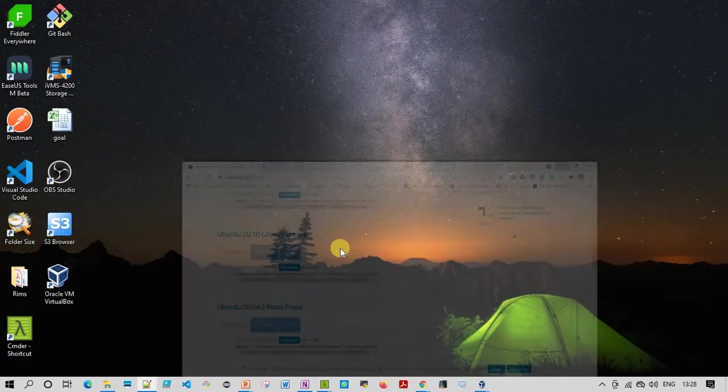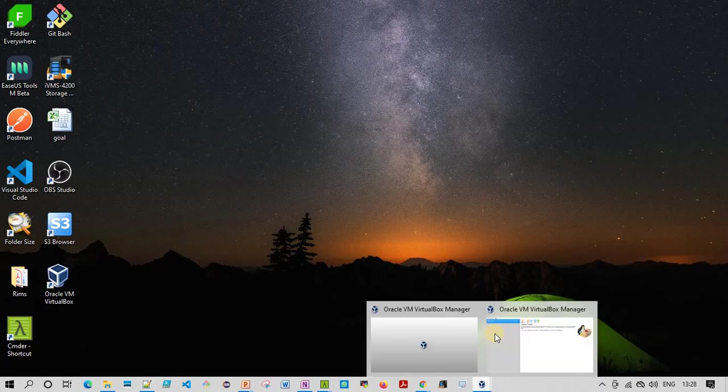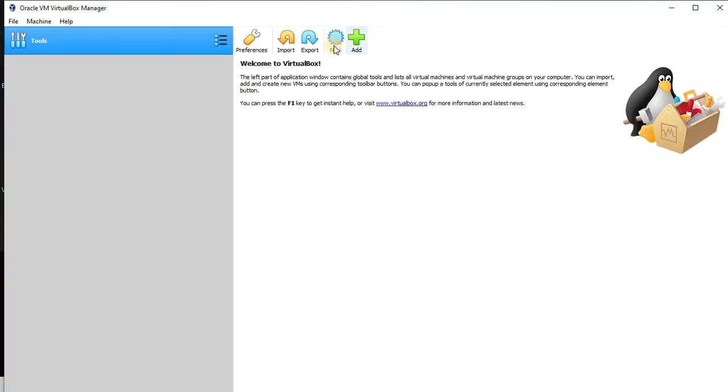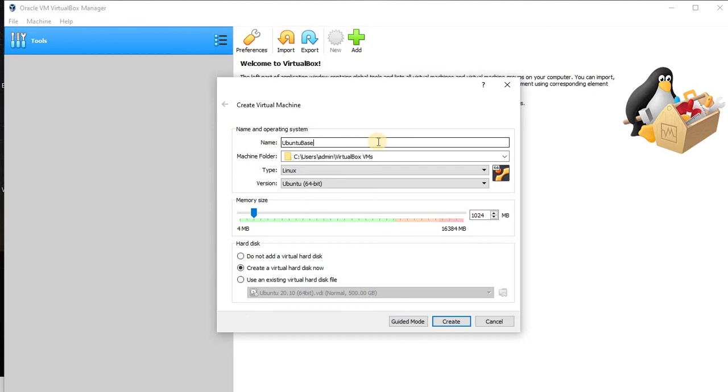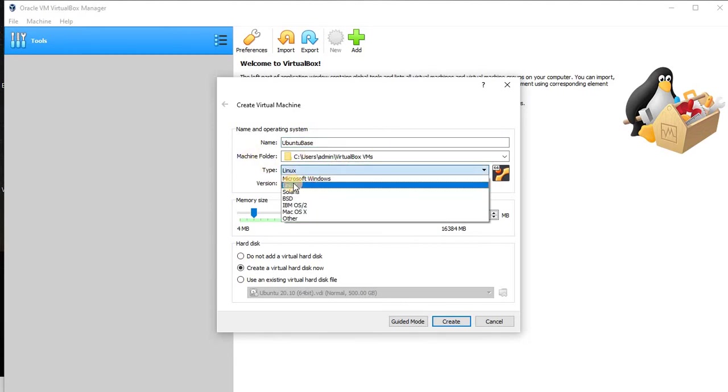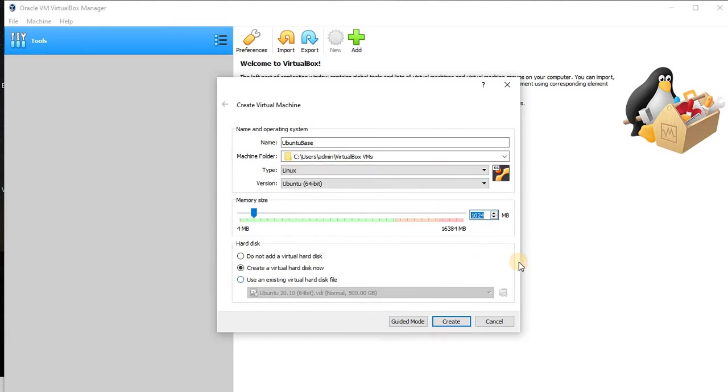Now go to Oracle VirtualBox. Here you can find a new option. Choose this new option and give it a name. Let's say this is Ubuntu base image. Linux is already selected, so type is Linux and version is Ubuntu 64-bit. Then for the memory, you can go with 1 GB of memory. If you want to increase, you can increase later also. Choose this option.